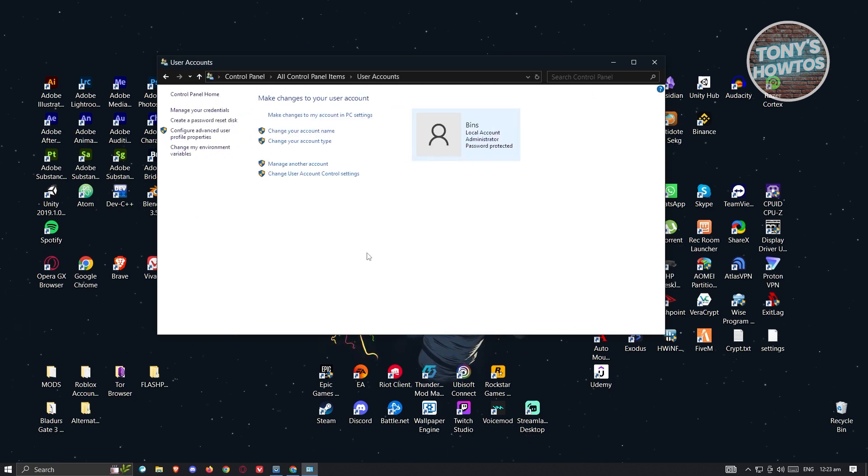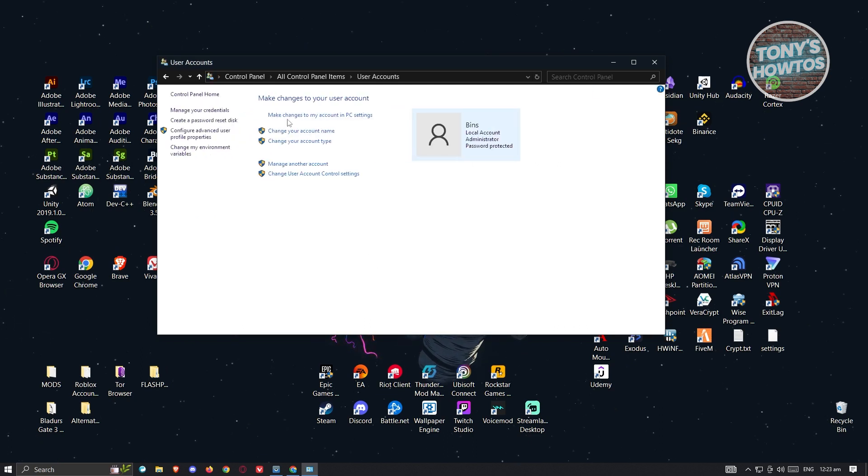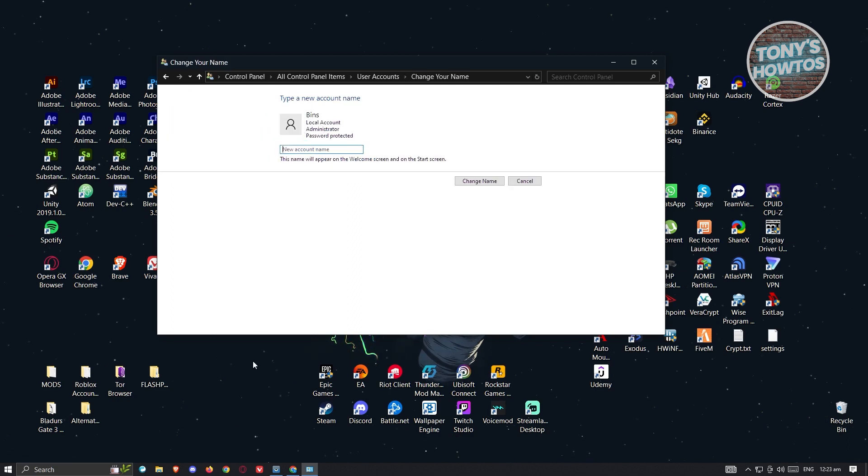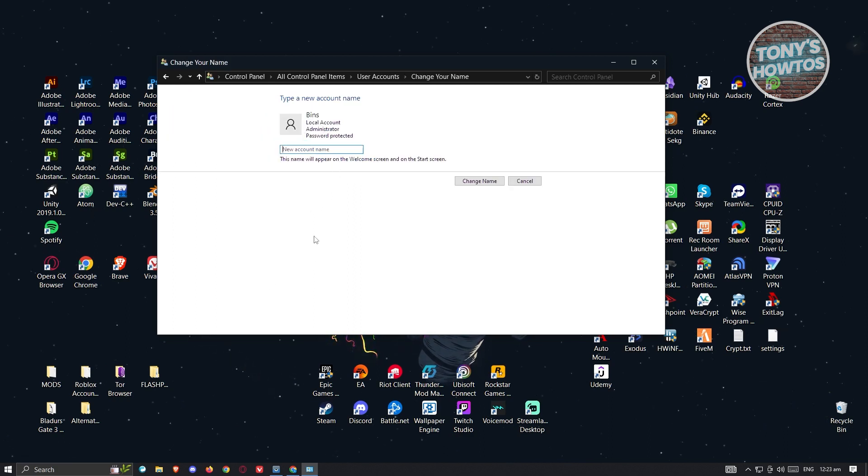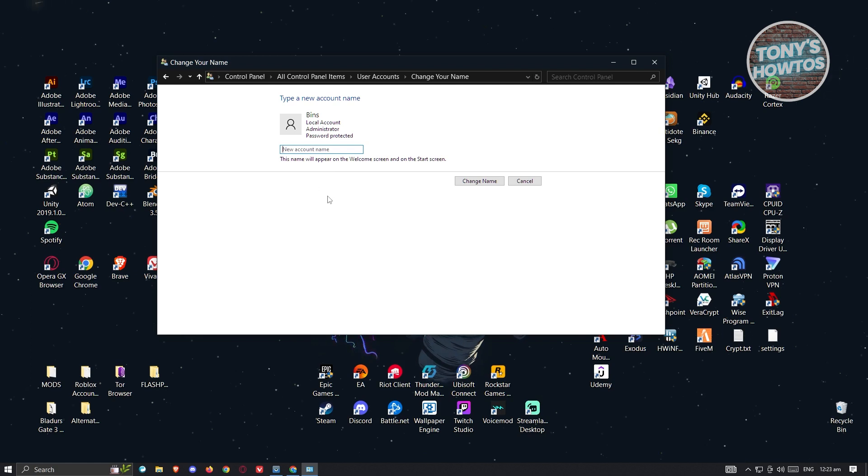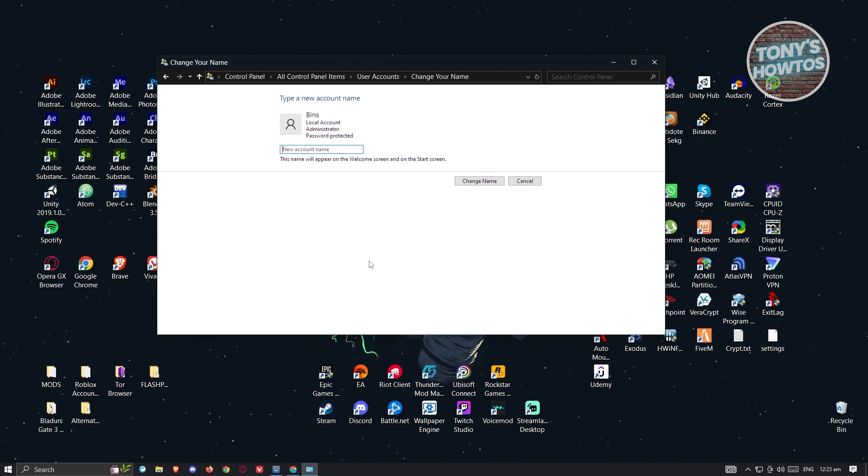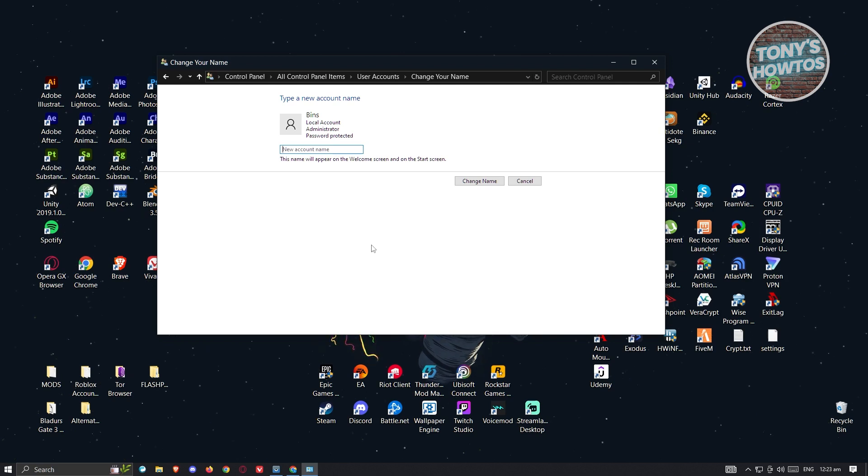Once you've done that, we need to click on the option that says change account name. When you click on it, we need to indicate our account name. By the way, if you have multiple accounts on your Windows, you need to select the account name that you want to change first.